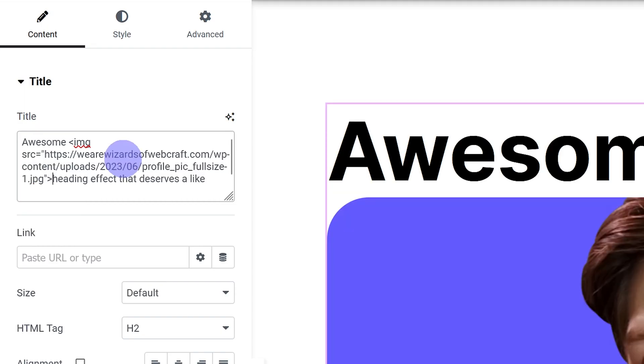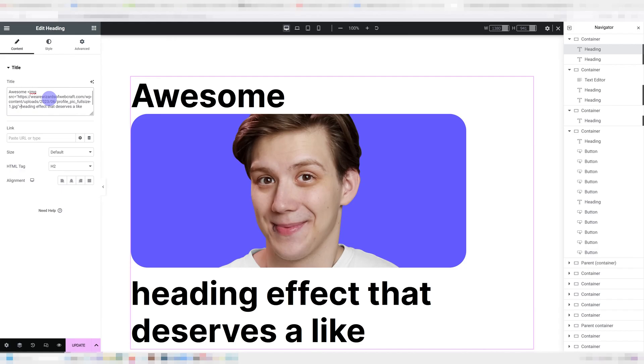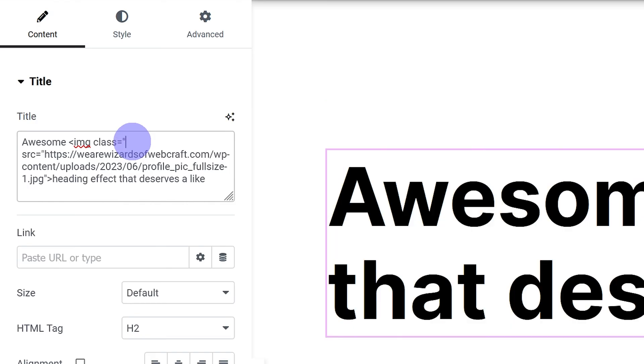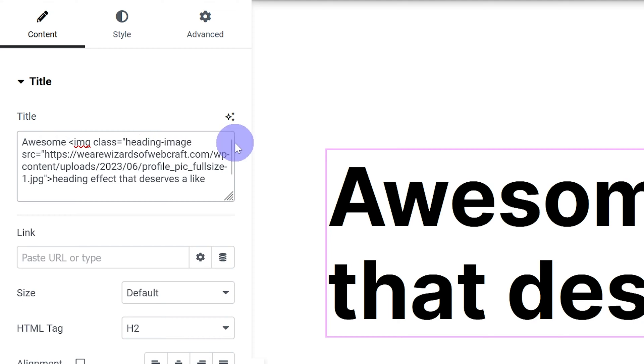So once we do that, we have an image but it's huge. So we're going to go back to the start of our tag over here and right after image, we're going to put in a space and type in class equals quotation marks and we're going to give it a class. Now this class can be anything. It just has to match in the next step. In my case, the class is going to be heading-image. And again, don't forget the quotation marks.